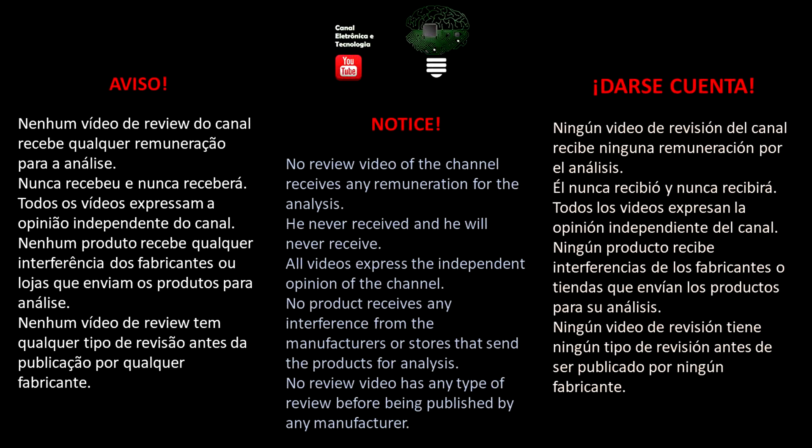Notice: No review video on this channel receives any remuneration for the analysis. He never received and will never receive. All videos express the independent opinion of the channel. No product receives any interference from the manufacturers or stores that send products for analysis. No review video has any type of review before being published by any manufacturer.